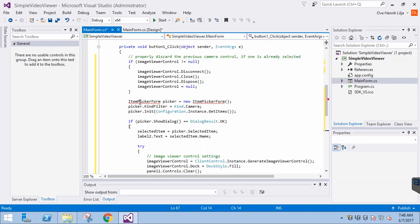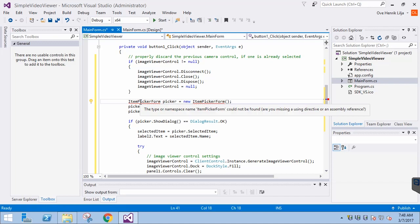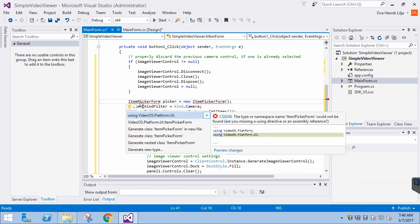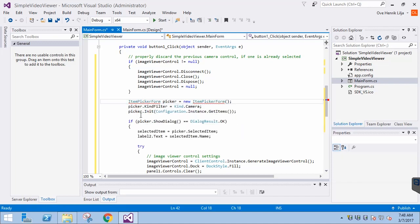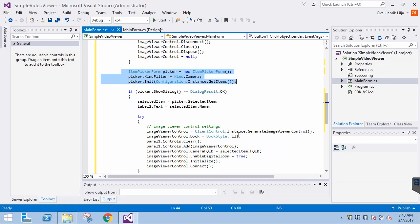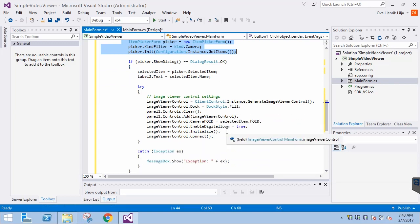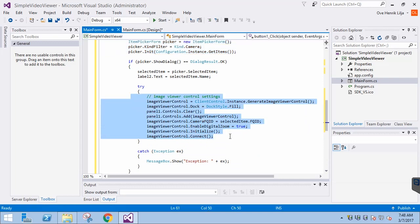First, we see the familiar Item Picker code — there is nothing new regarding that. In the Try Catch block, we've created the Image Viewer Control, which is used for viewing video. It is attached to the panel and, most importantly, we pass the FQID of the currently selected camera to it.